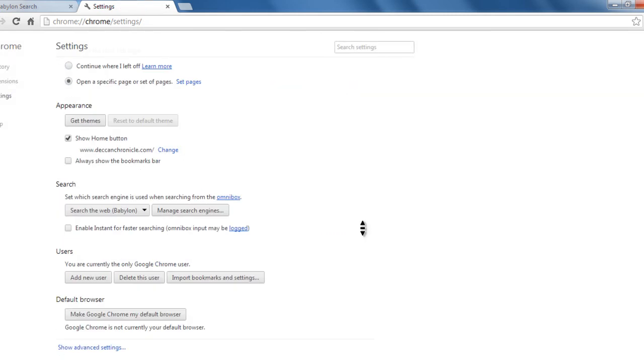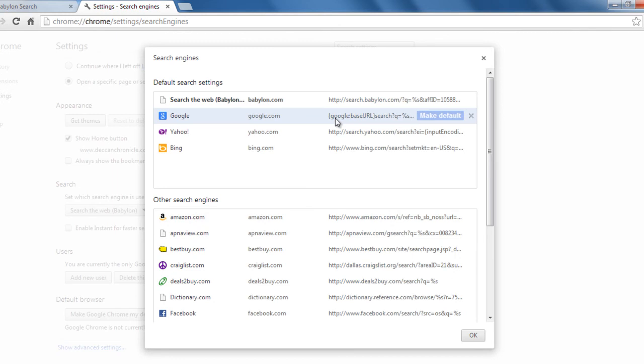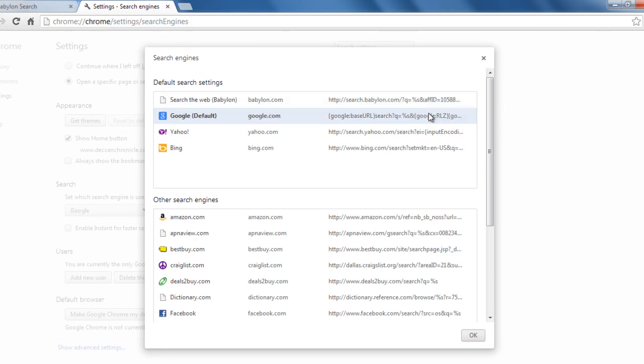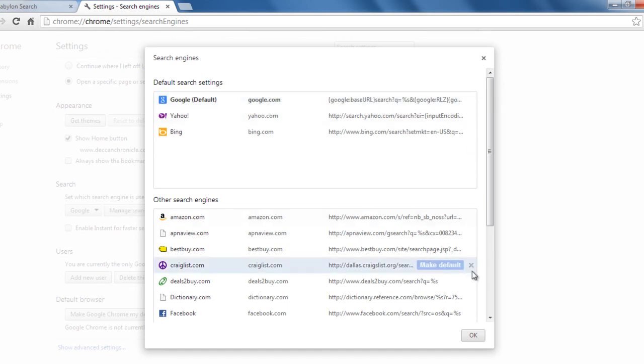And now I will scroll down to search, search in which the web manage search engines button. And set any other application as default. Presently Beboolean has been set as default, I will set google as my default. You just have to scroll and make default. Now scroll onto Beboolean, click crossover, and then ok.